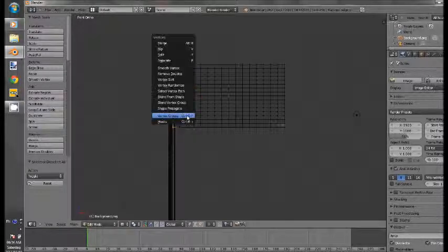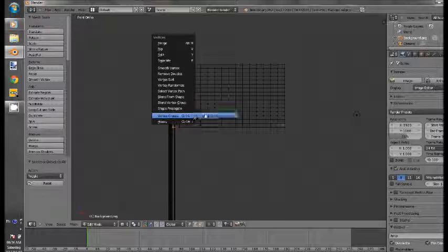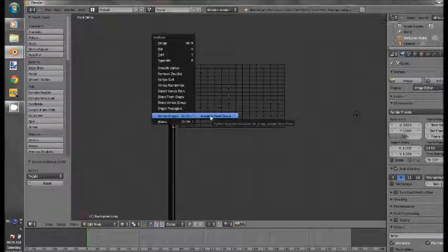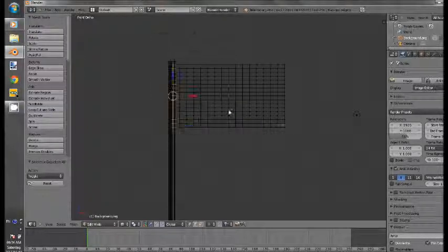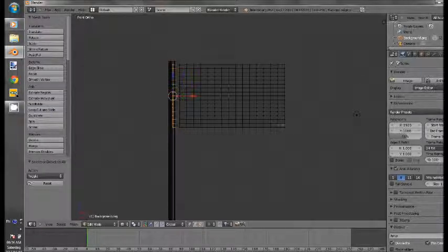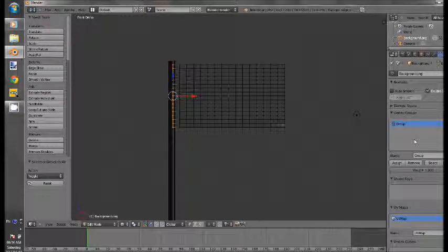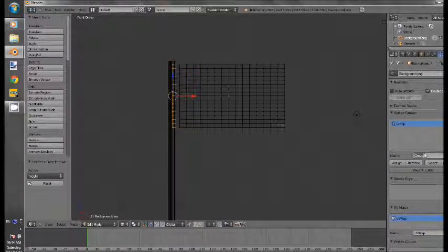Create a new vertex group, assigned to new group. So, vertex groups, assigned to new group. Now, you can go here, and you'll see vertex groups, just name it to Pin.